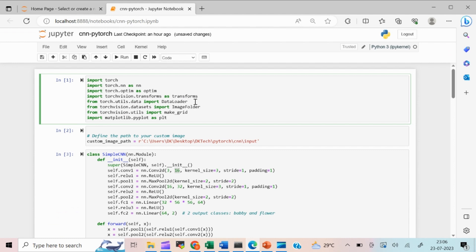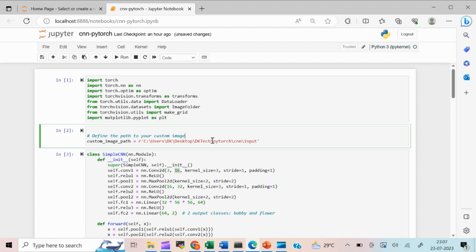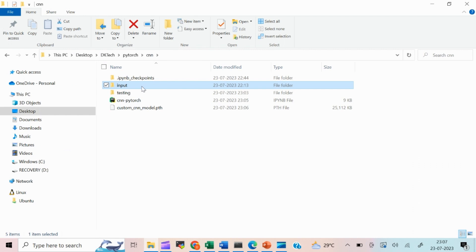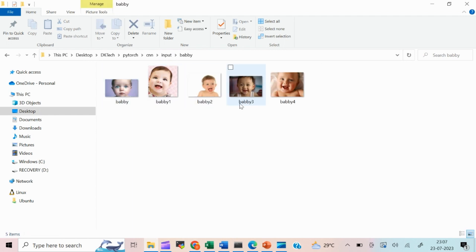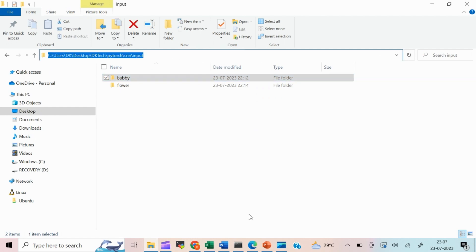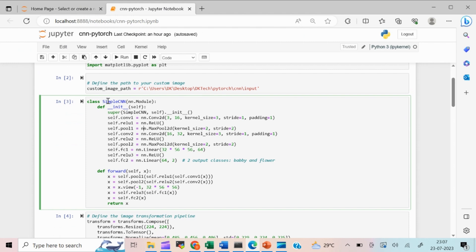Now let's look at the coding part. In line 1 we are importing all the important PyTorch packages. I request you to watch my previous video where we explained each PyTorch package and how to build an artificial neural network. In line 2, we pass the path of our input images — the master folder, not the subfolders. PyTorch currently supports JPG and PNG image formats, so make sure your images are in those formats.